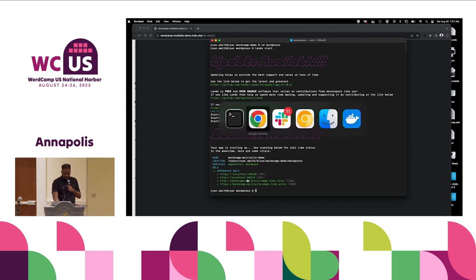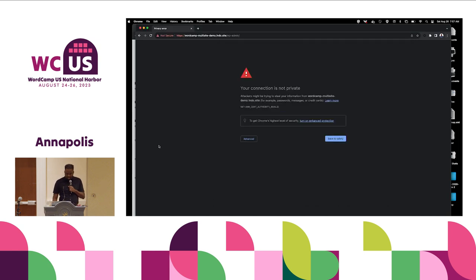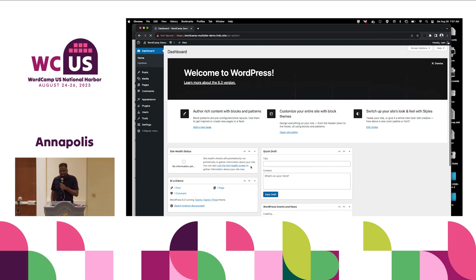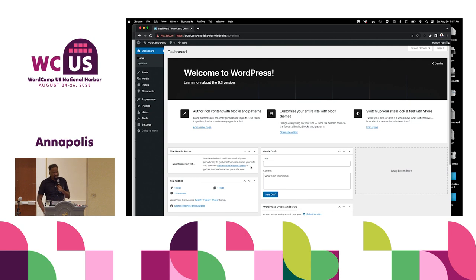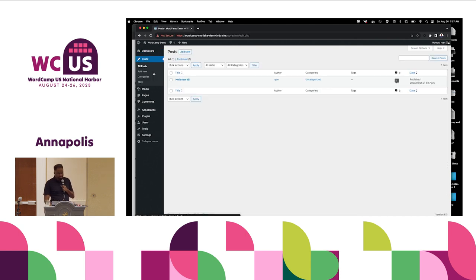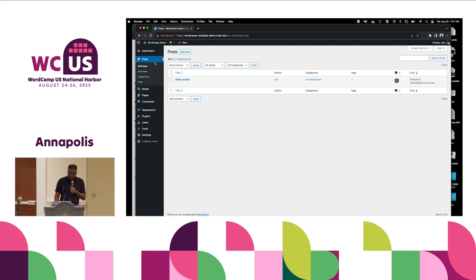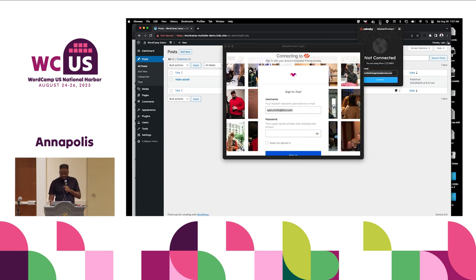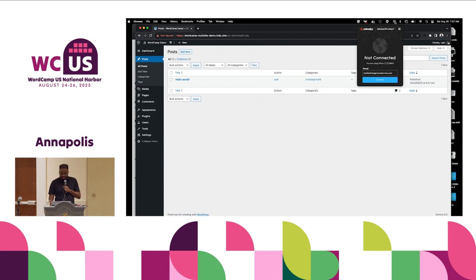Everybody is already familiar with the admin experience on a single-site install. You have an admin menu on the left-hand side that allows you to peruse all the different features available in a WordPress installation — posts, pages, etc. This is what a typical single-site install looks like. Now let's see what happens if we try to convert a single site to a multi-site instance.